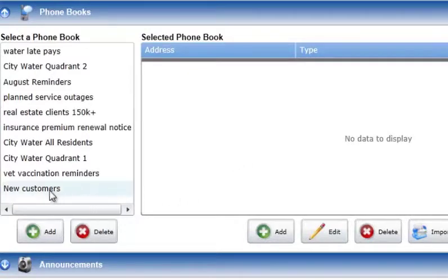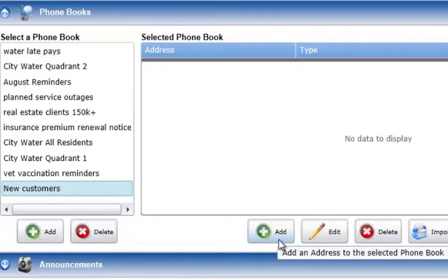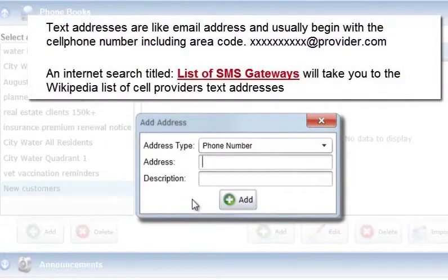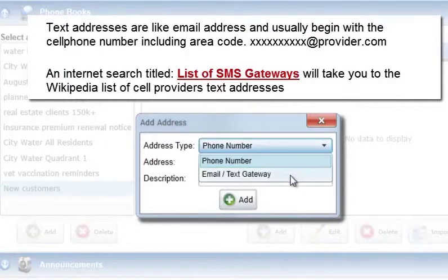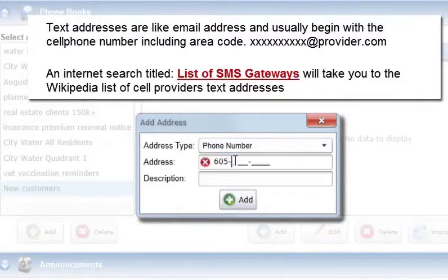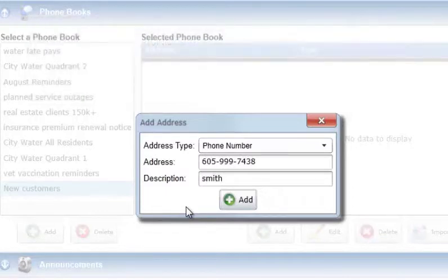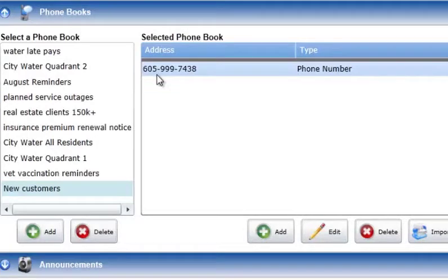To add a single address to a phone book, select the phone book in the Select a Phone Book list and press the Add button below the selected phone book list. An Add Address Entry window will be displayed. Select the Address Type — either phone number, email, or text address — and then enter the 10-digit phone number or email or text address into the Address field. You can also enter an optional name or description into the Description field. Finally, press the Add button to add the entered address into the phone book.